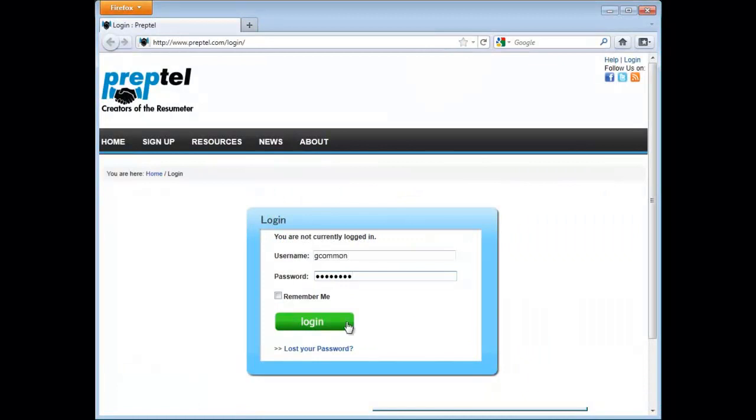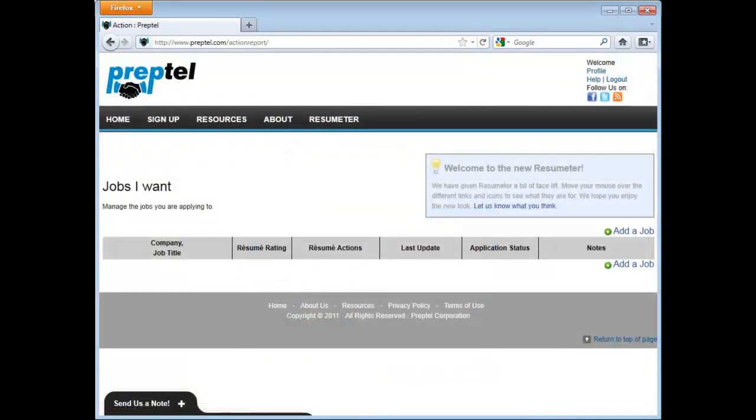To get started, log into Resumeter. Here on the Manage Jobs page, we choose Add a Job.